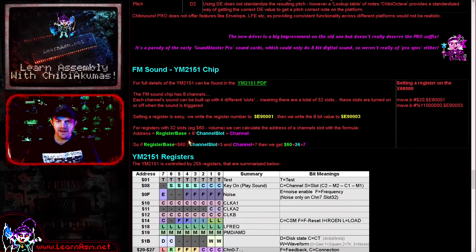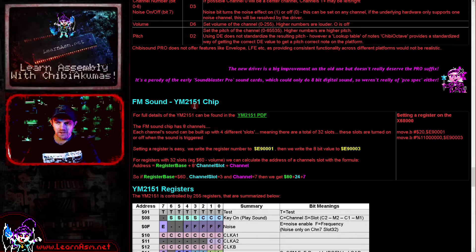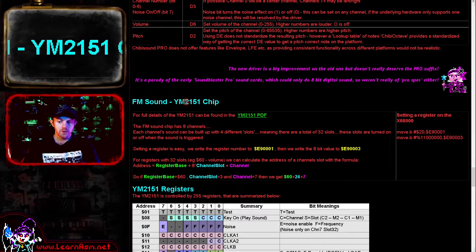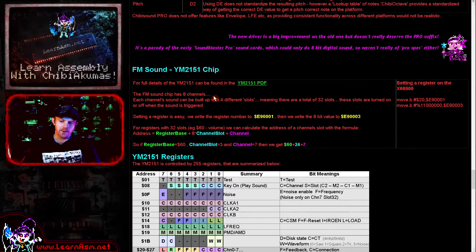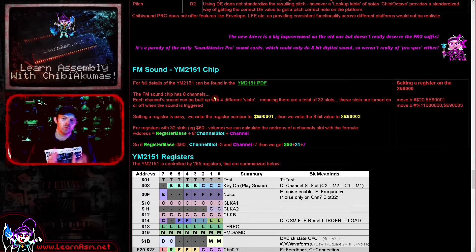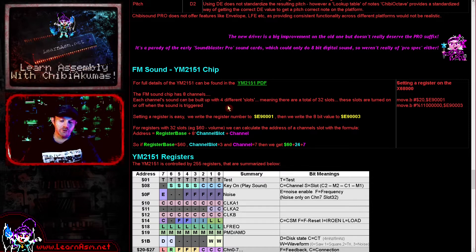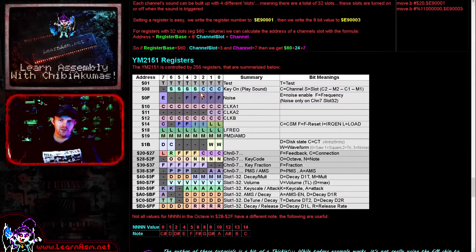On the X68000 we have an FM sound chip — it's the YM2151. This is quite a complex sound chip. We can basically create some forms of instrument by combining different waveforms together, so we have to deal with that to get things going. We have a variety of registers which we're going to discuss in a moment — these are the sound registers that control the sound hardware.